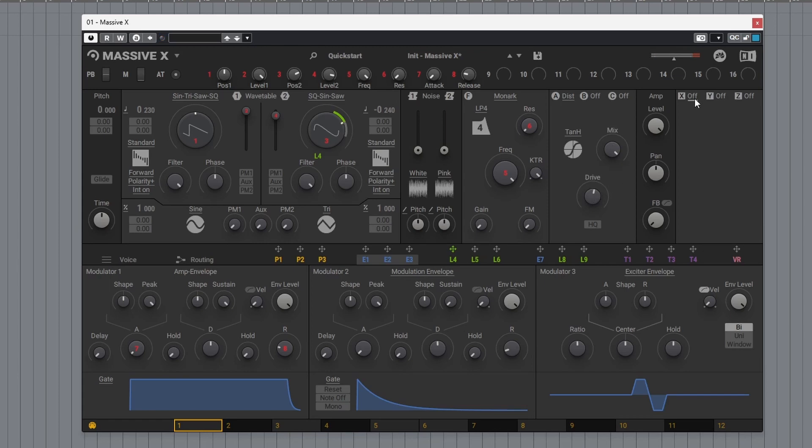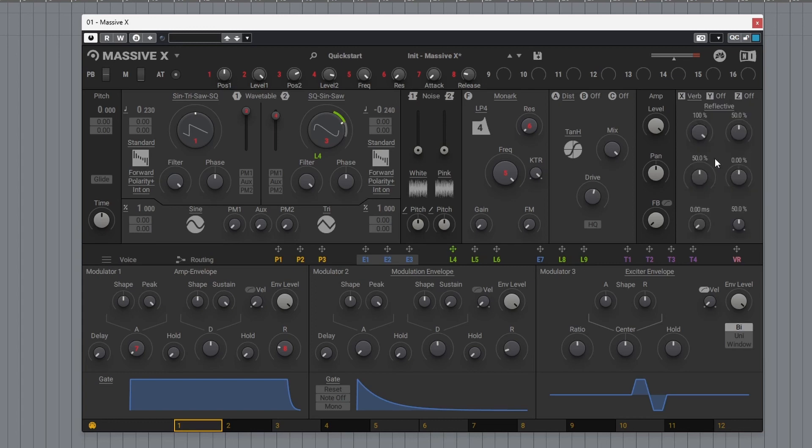Come over to X, let's add a little reverb. Turn down the wetness.